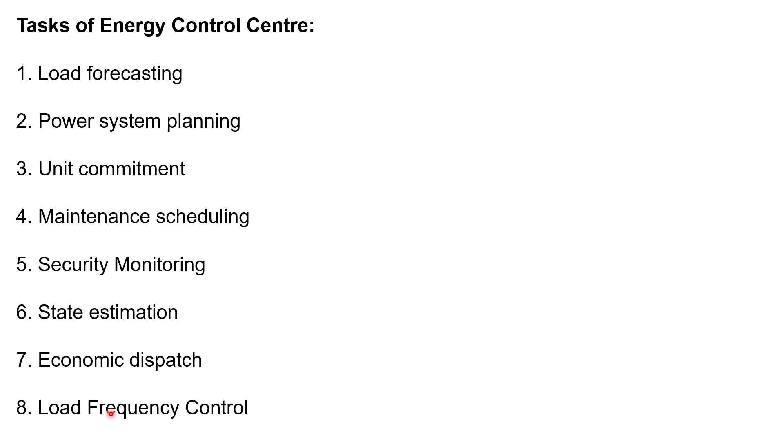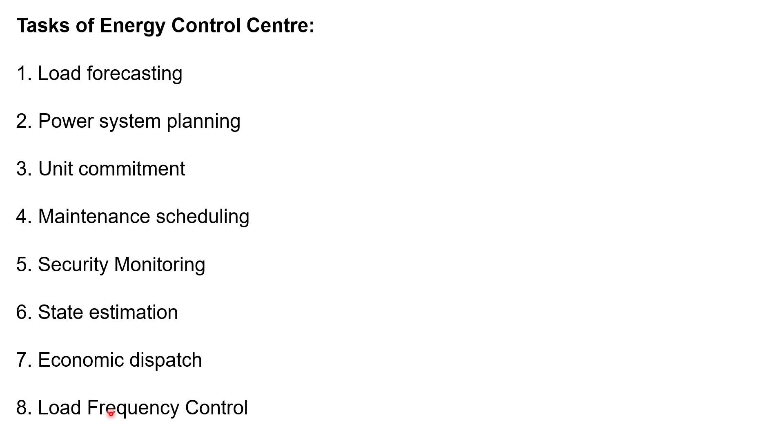The last function is load frequency control. In interconnected systems with two or more independently controlled areas, in addition to control of frequency, generation within each area has to be controlled and maintain the scheduled power interchange. Net power interchange between area 1, area 2, in the case of two area system, it will maintain. So these are the major eight functions of energy control centers.